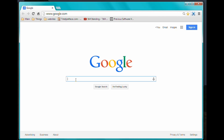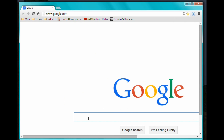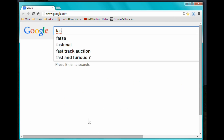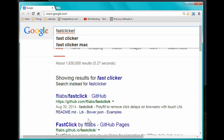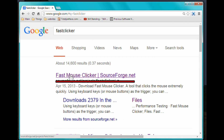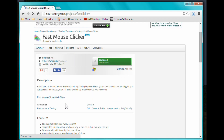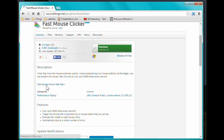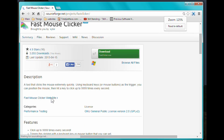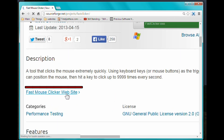Let's get started. Go to Google right here and type in 'fast clicker' — all one word. Then you want to go where it says Fast Mouse Clicker on SourceForge.net. Click that, then go down to where it says description and click the link that says Fast Mouse Clicker website.